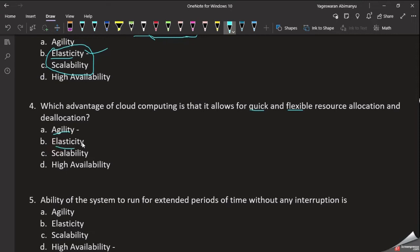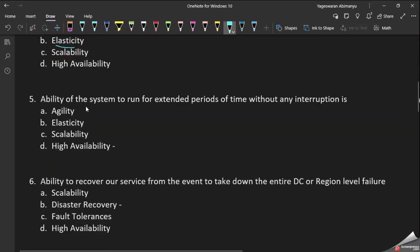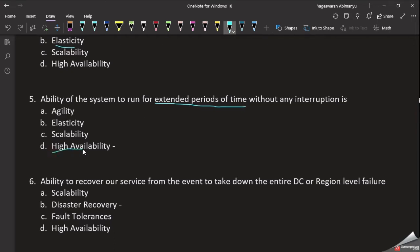This is the ability of the system to run for an extended period of time. The answer for question 4 is High Availability. If high availability is present in our system, the system remains very stable and available. That extended period of time describes High Availability.